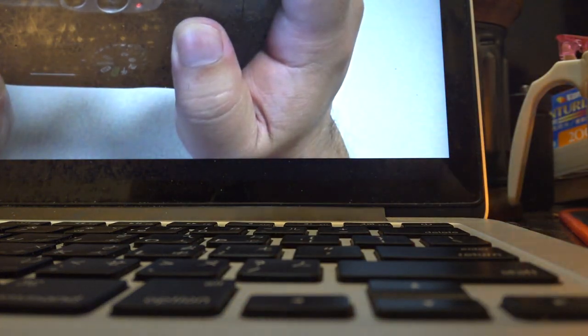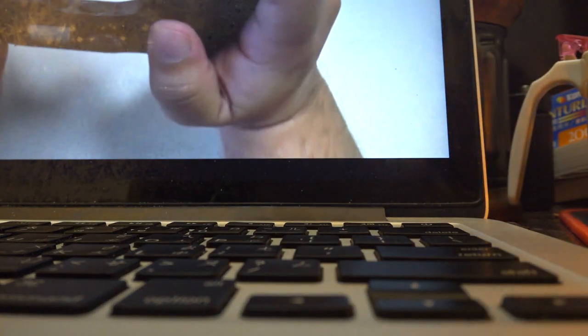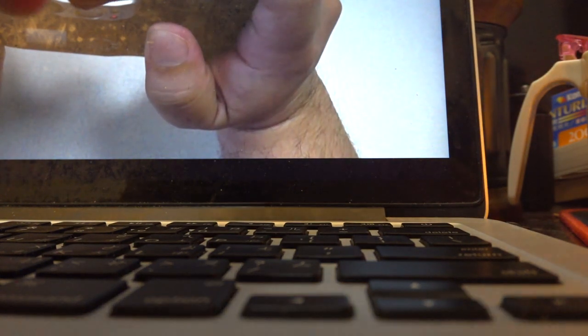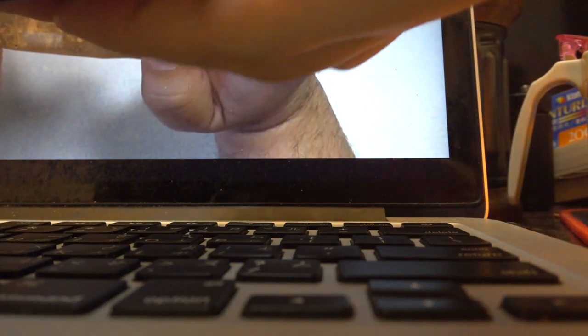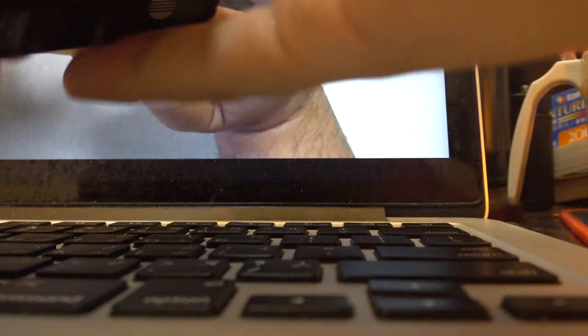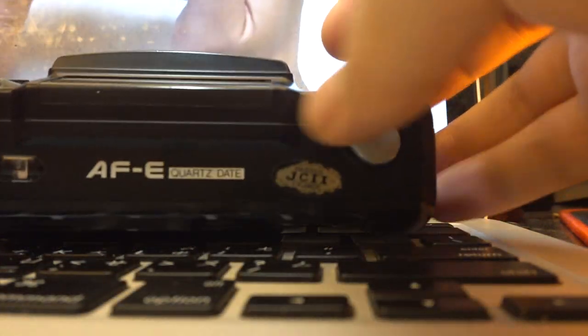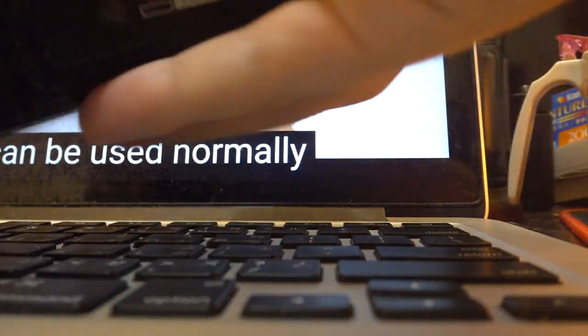You can buy batteries anywhere you go. With rechargeable batteries, you have to bring the charger, which is inconvenient, but I like this.